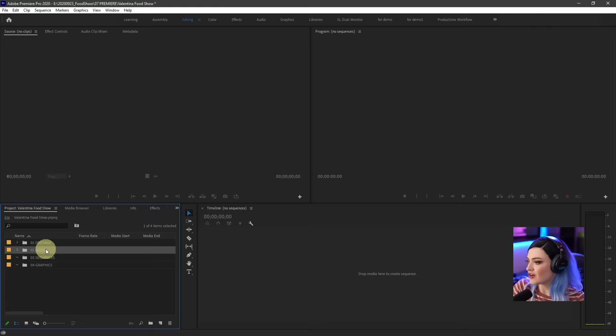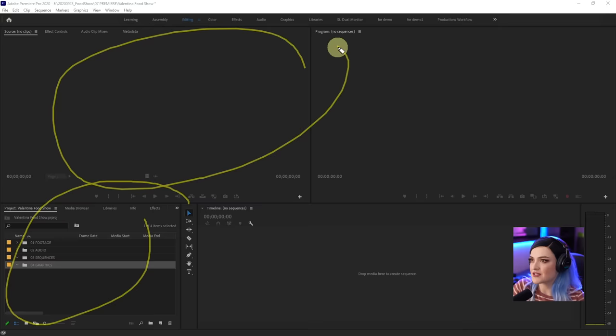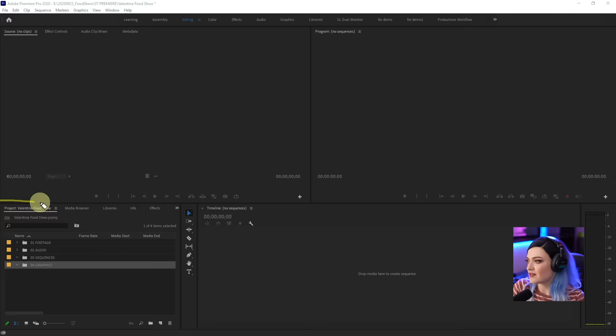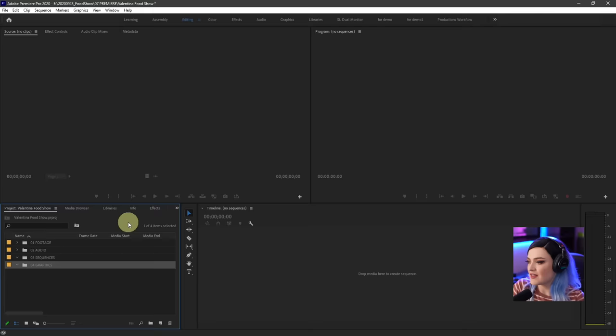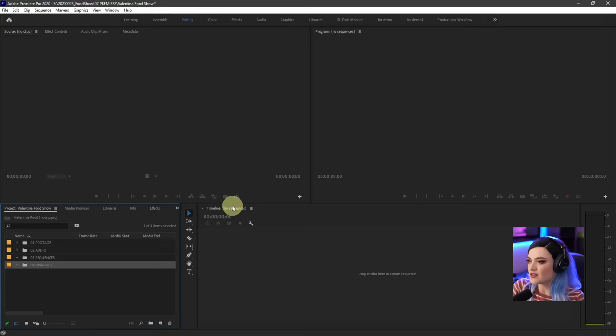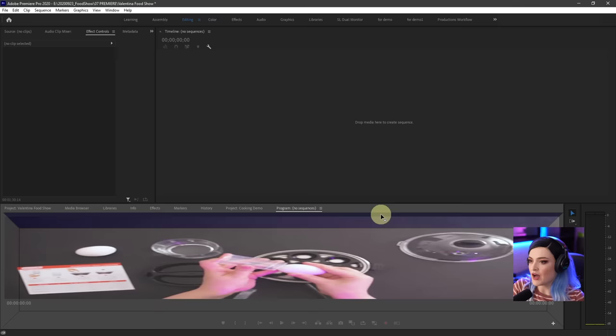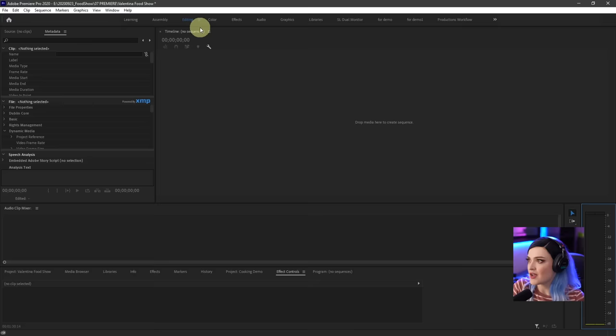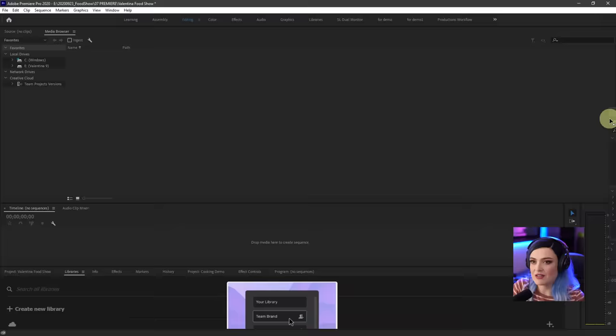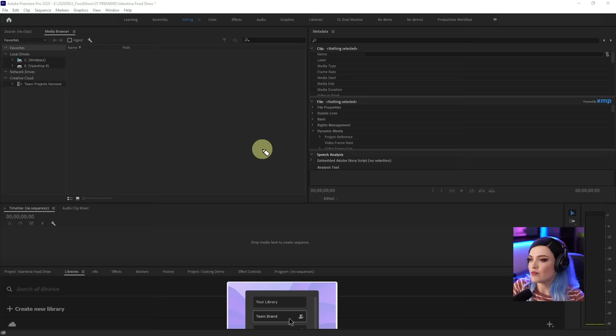Each of these windows can be expanded full screen. If you select it, it draws a blue border around the edges. Then you press the tilde key on your keyboard — the squiggly line at the top left — and that makes this panel bigger. You can also rearrange the panels anywhere you want based on how you want them to look. Sometimes though, if you arrange things too much, you can get lost. If you want to go back to the way it was, just click on that little menu next to editing and go to reset to saved layout.